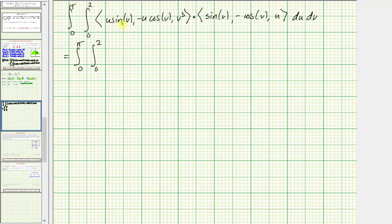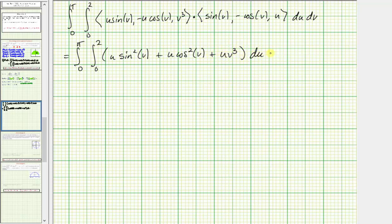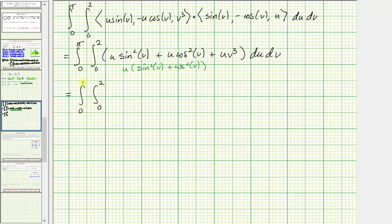For the dot product: u sin v × sin v = u sin²v, plus (−u cos v)(−cos v) = u cos²v, plus v³ × u = u v³. For the first two terms, factoring out u gives u(sin²v + cos²v) = u · 1 = u. So the integrand simplifies to u + u v³, and the double integral becomes the double integral of (u + u v³) du dv.